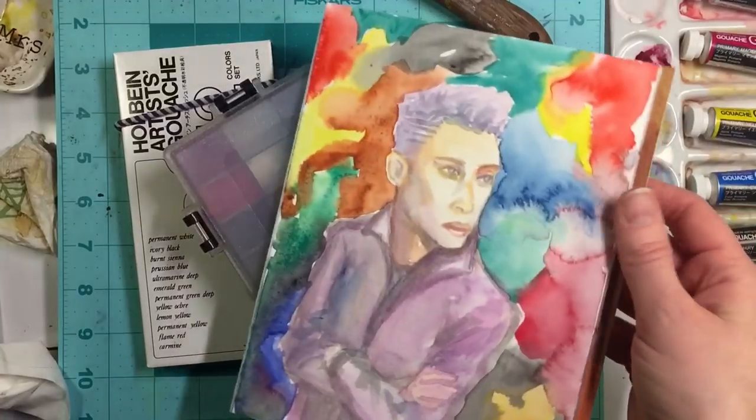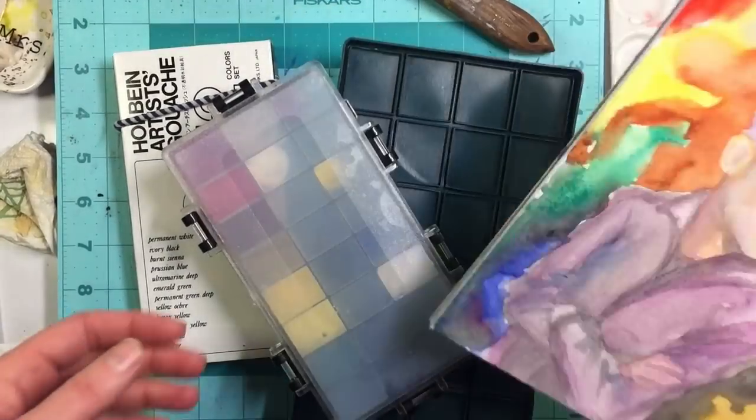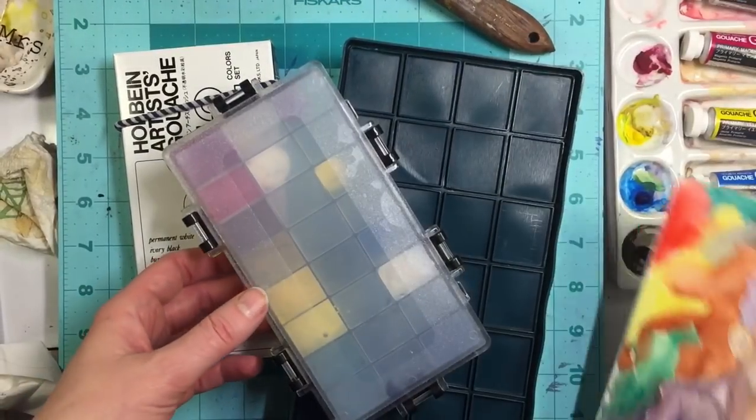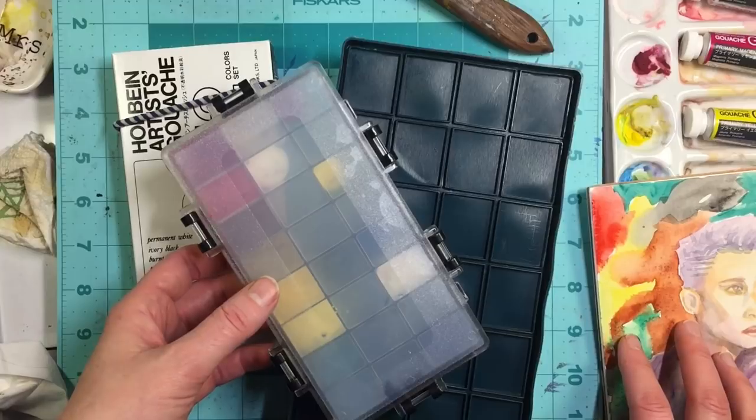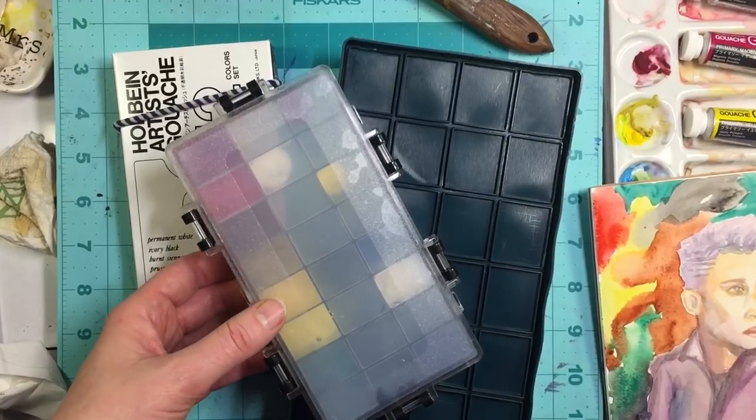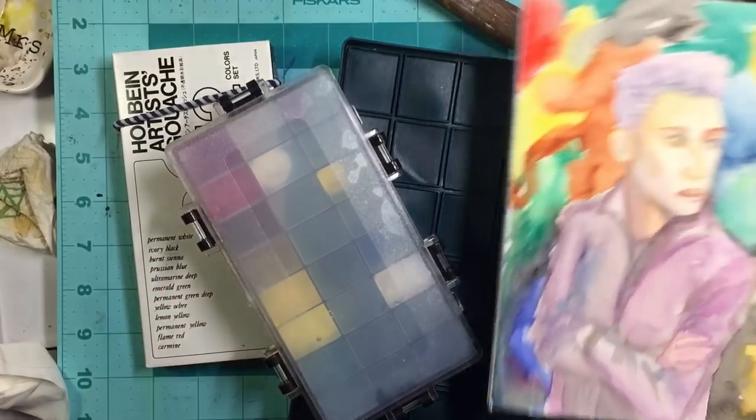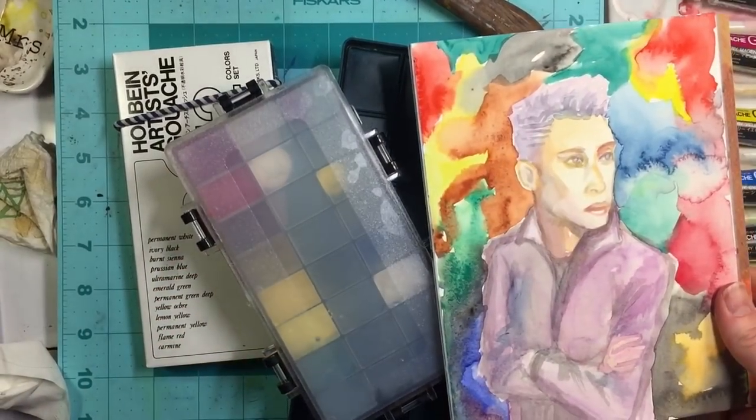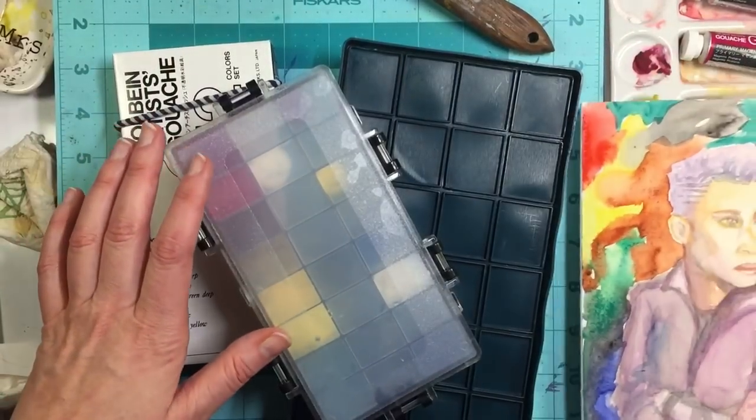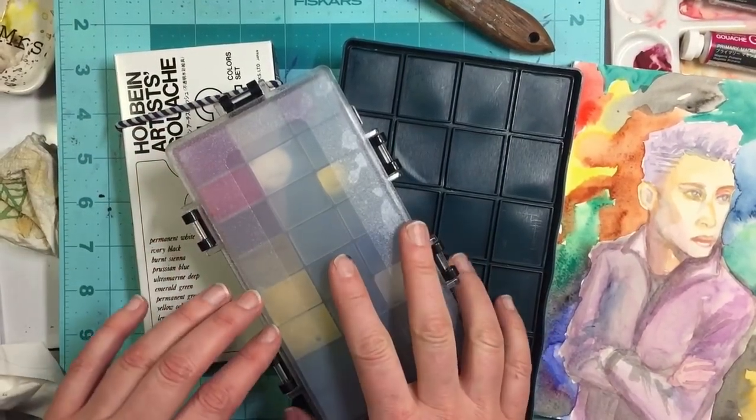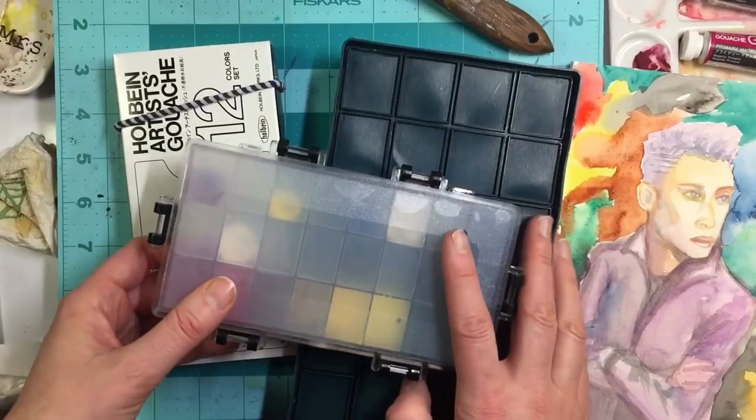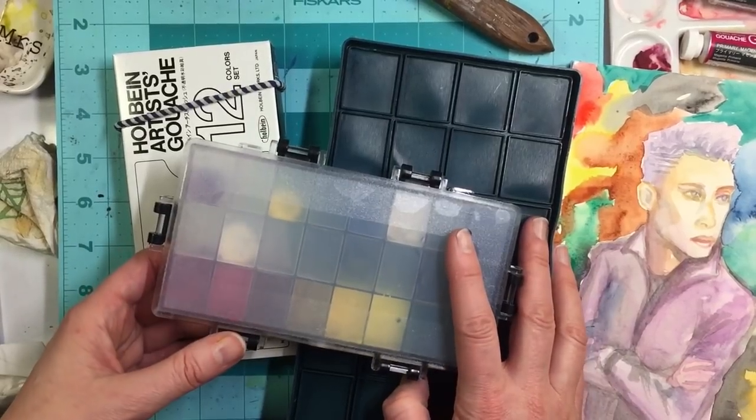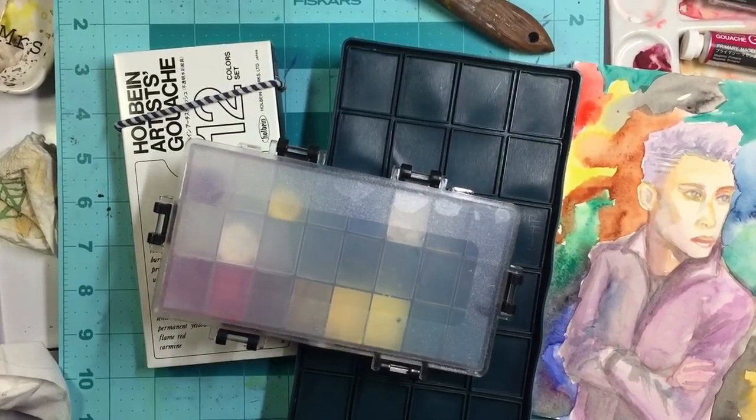I even started working on this last night. It's not finished, but it's just an all gouache portrait that I'm doing. And I just really wanted to use every single color that I have. So, all right. Well, thanks for joining me and we'll see you in the next one. Take care. Bye.